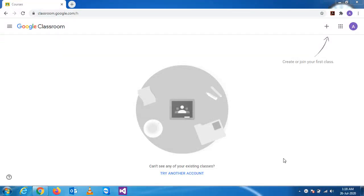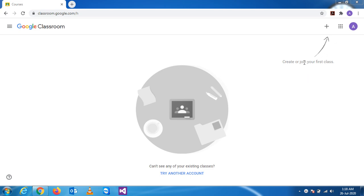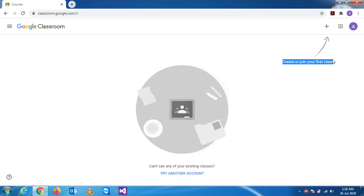So now we'll start the first practical session of Google Classroom. You see the screen, and here the very first thing we'll do is to create a class. Google has already guided us to get to this Google Classroom section.